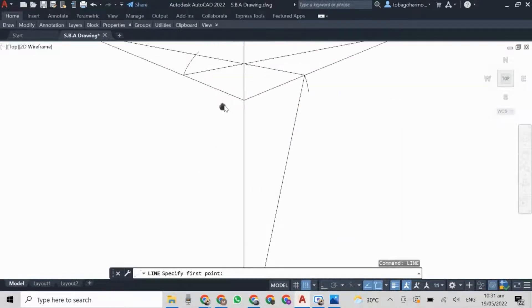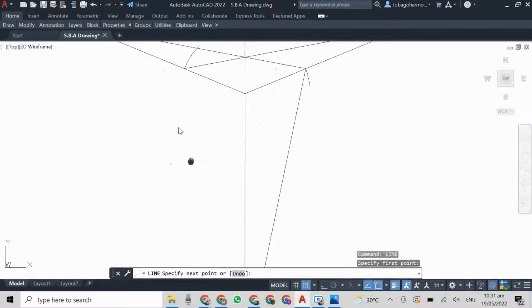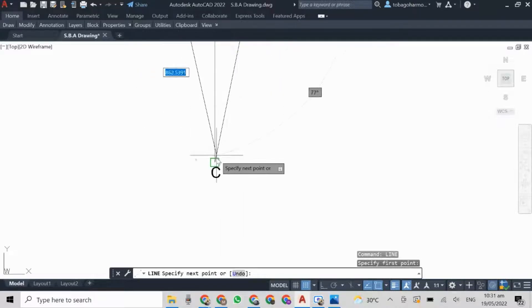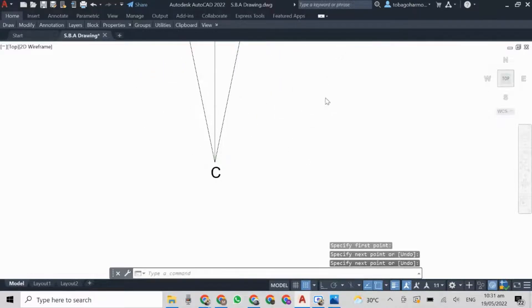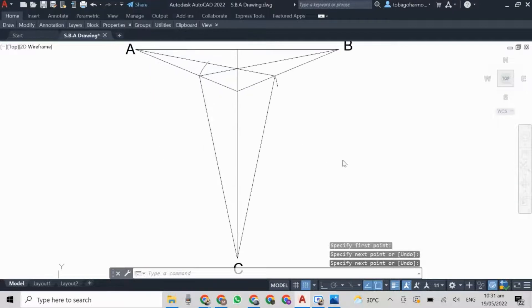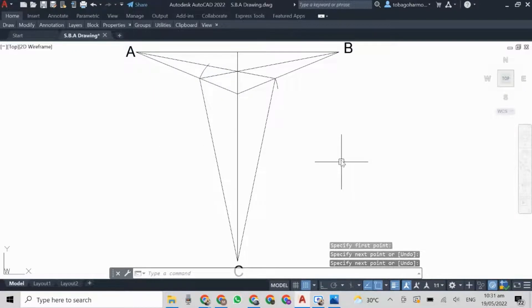Similarly, from those points I pull the lines down to C. That's the vanishing point at the bottom, and that is the third vanishing point.